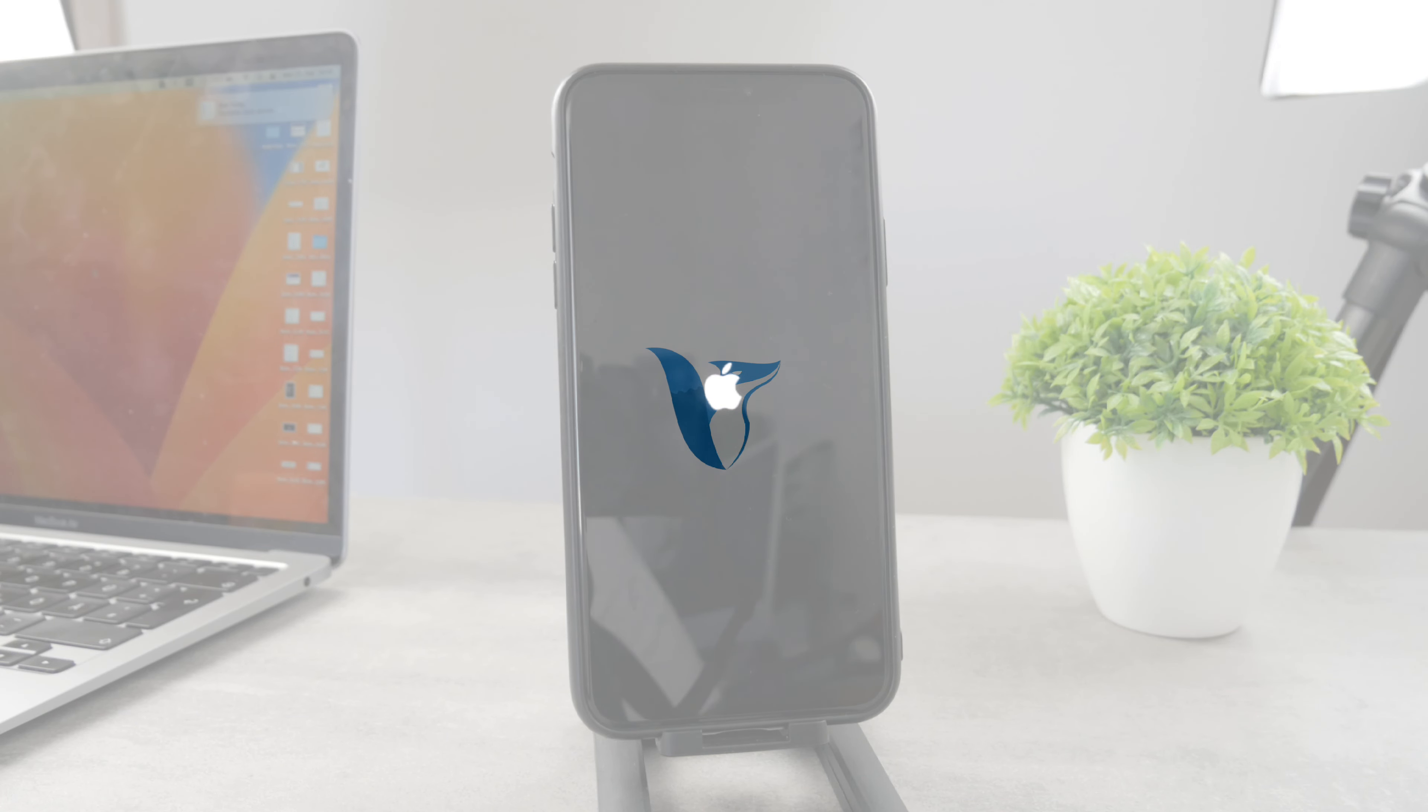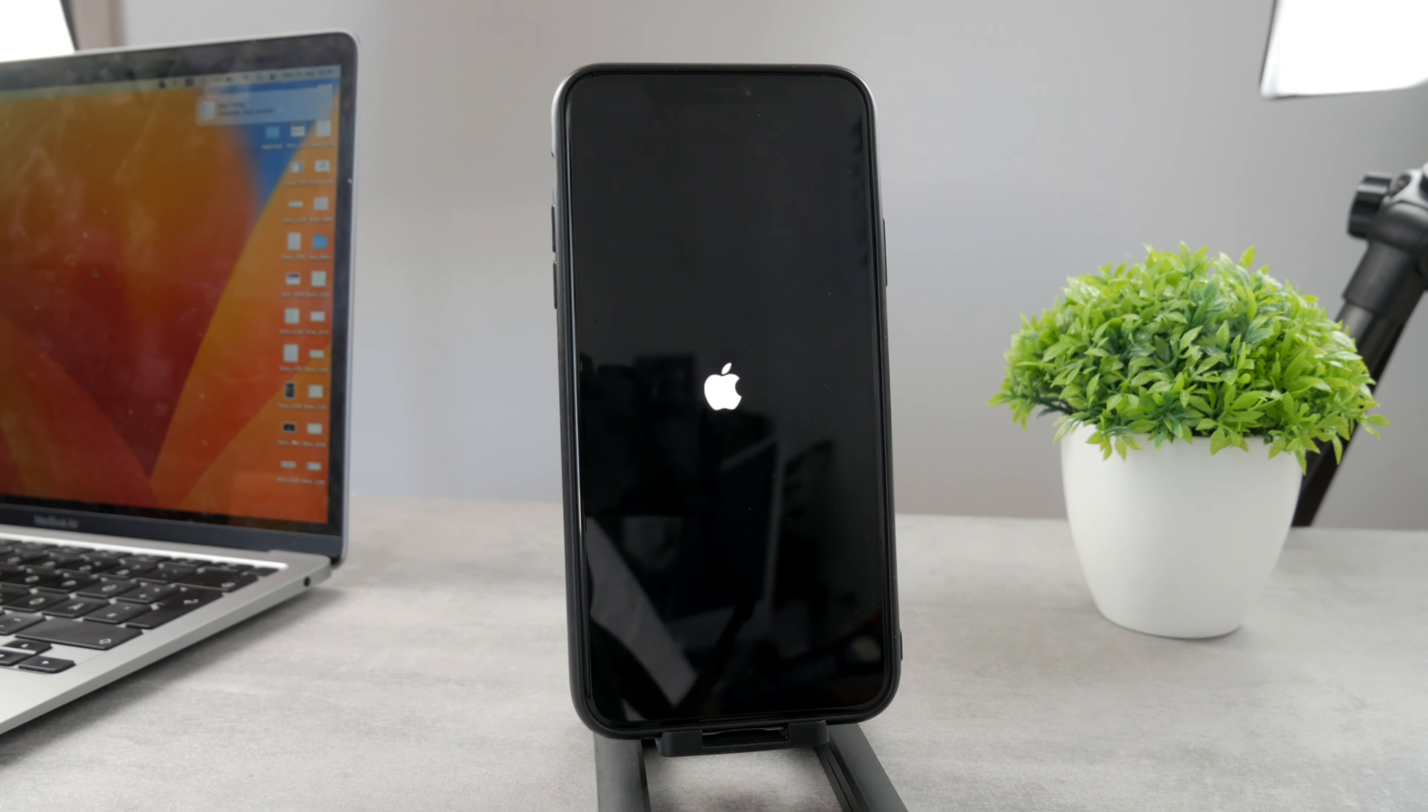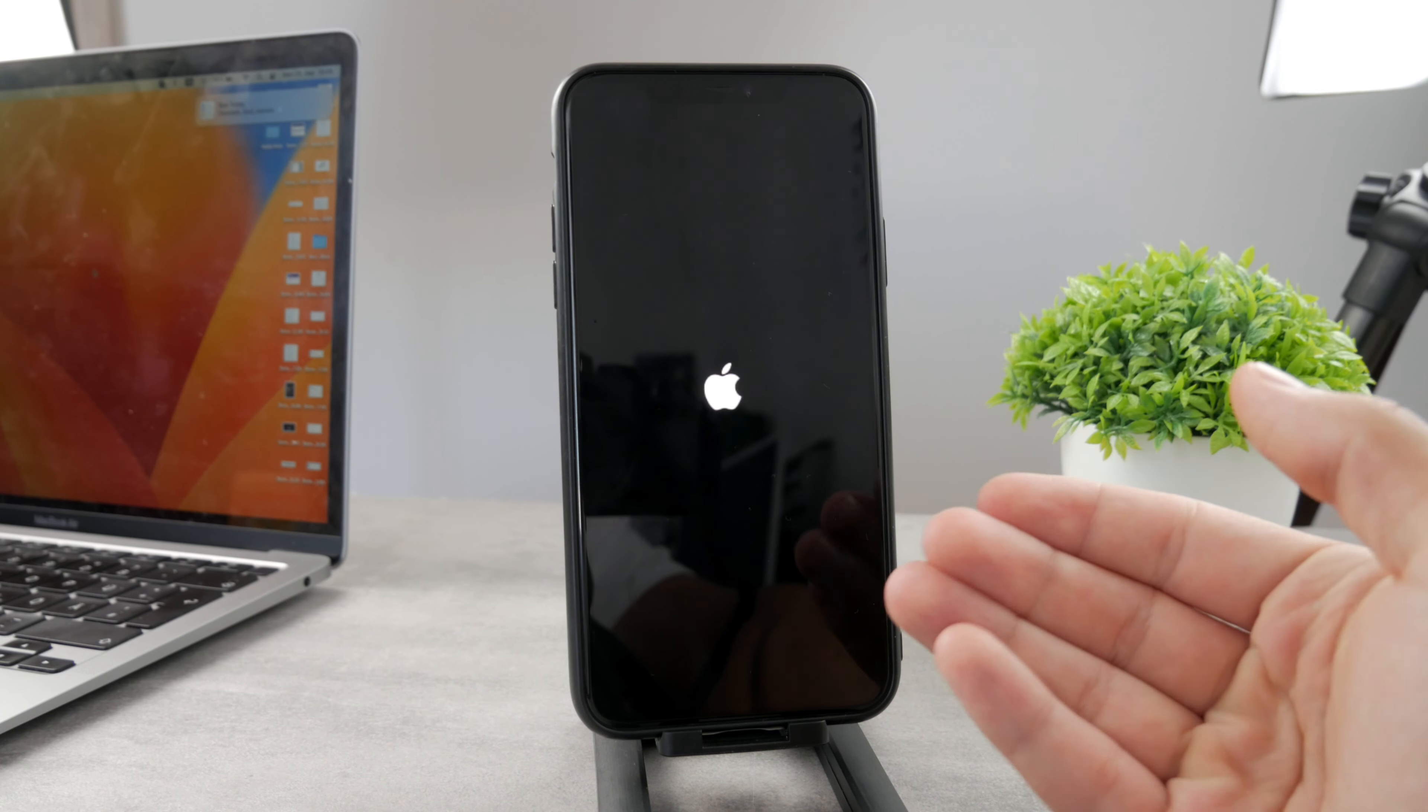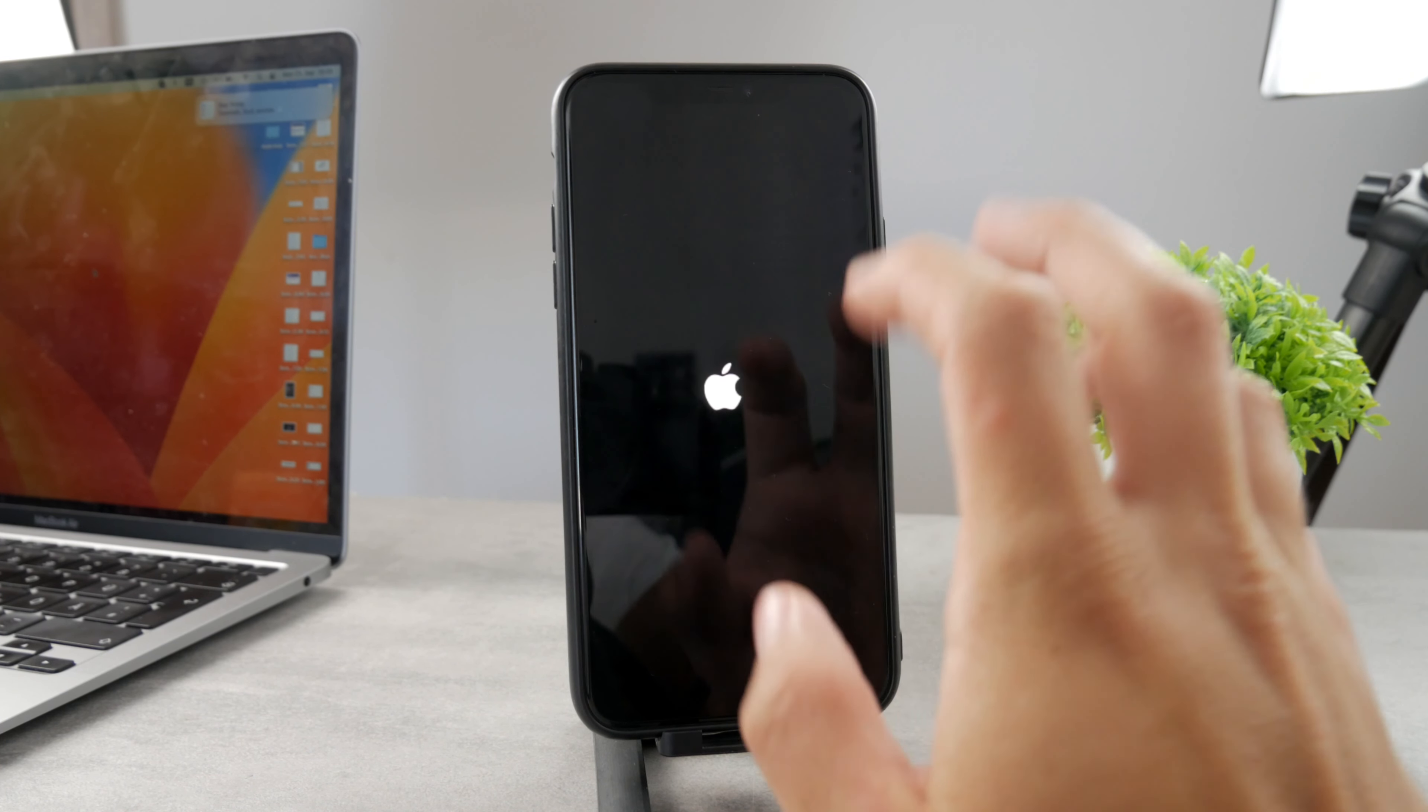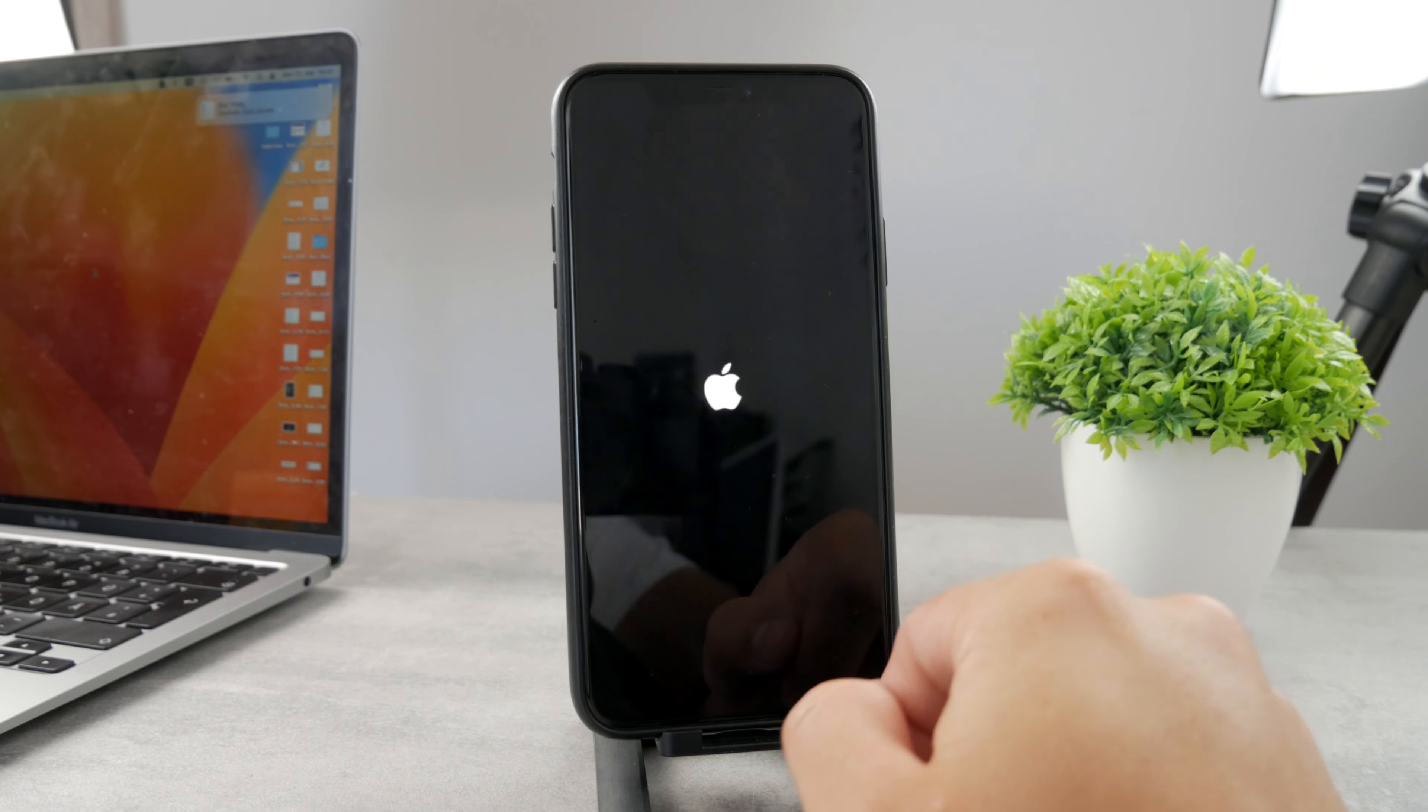What's up everyone, welcome back to another Foxtech tutorial. This time we talk about a case or situation where your iPhone is stuck on the Apple logo but will simply not turn on.